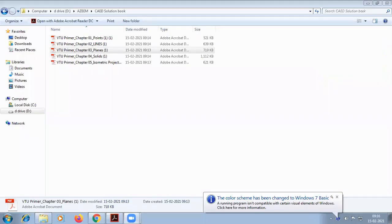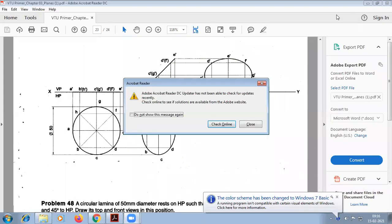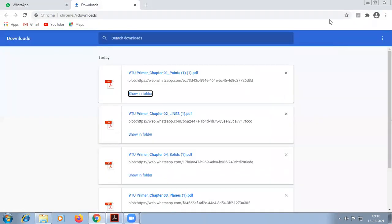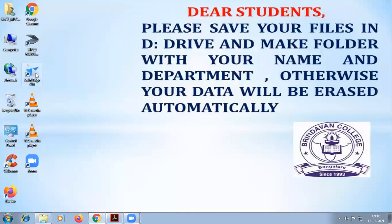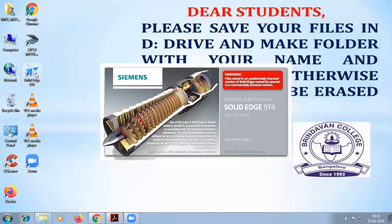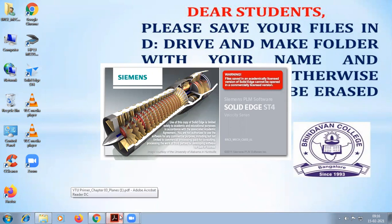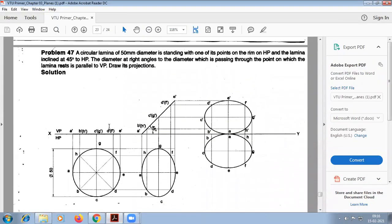Today, we are going to construct this circular lamina in the projection of solid software. In solid software, we are going to construct this circle problem.